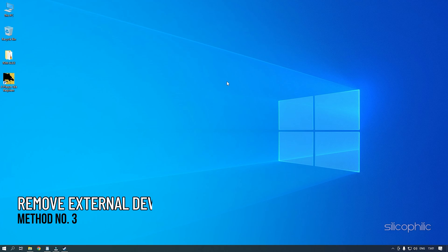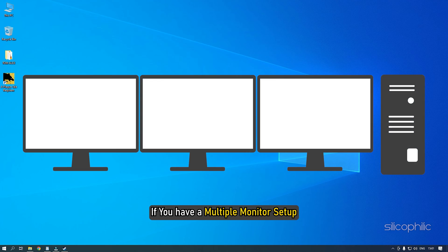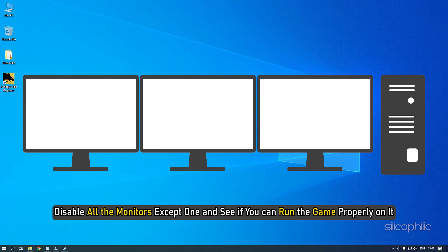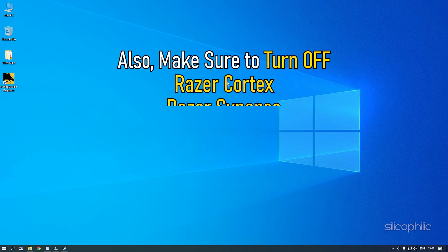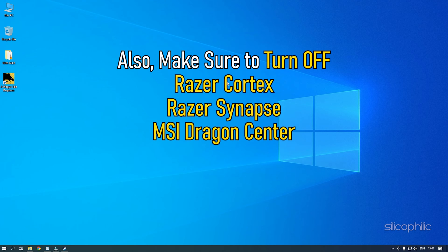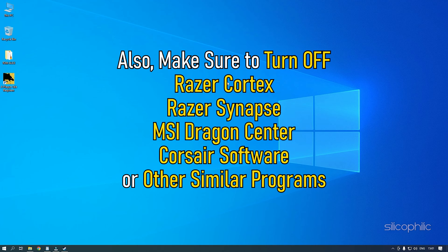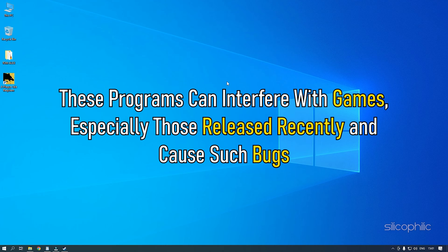Method 3: The next thing you can do is remove all USB devices you are not using while playing the game. If you have a multiple monitor setup, disable all the monitors except one and see if you can run the game properly on it. Also, make sure to turn off Razer Cortex, Razer Synapse, MSI Dragon Center, Corsair Software, or other similar programs. These programs can interfere with games, especially those released recently, and cause such bugs.